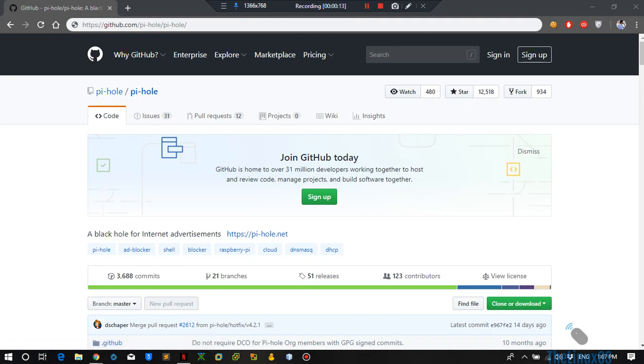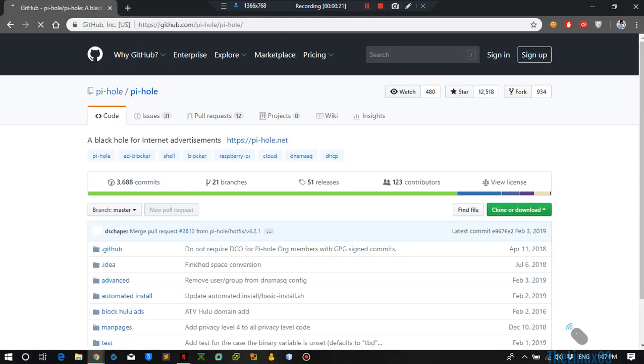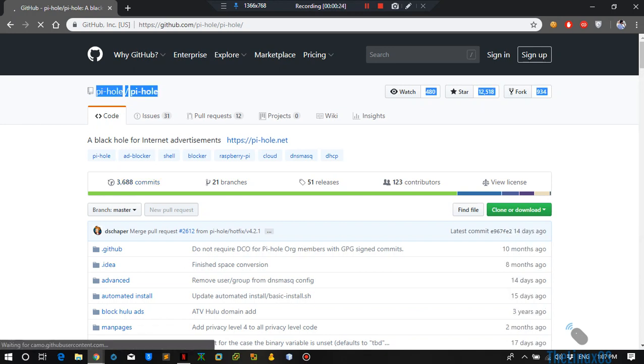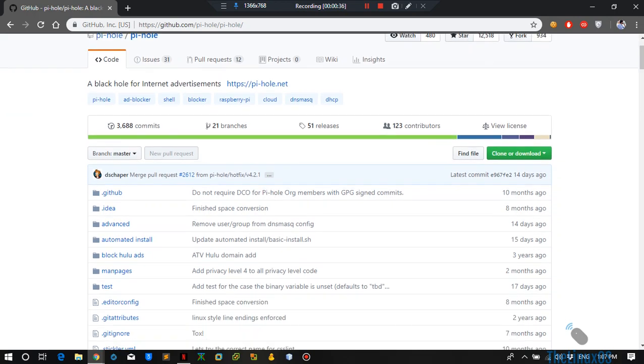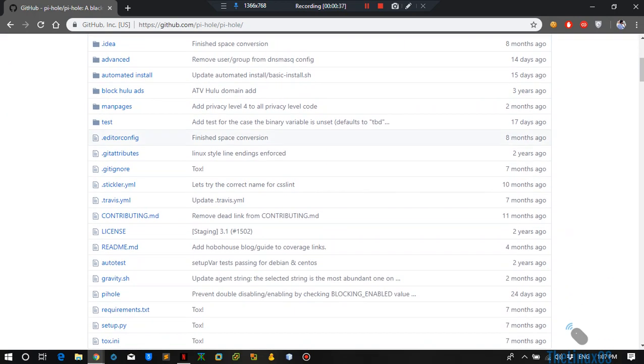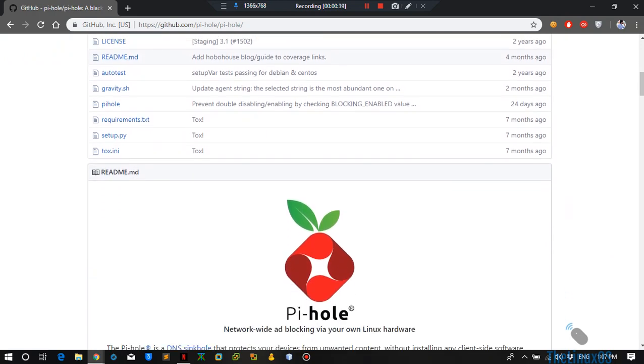For that, what you will need is a Raspberry Pi which is connected to your local network, and we will be using Pi-hole. It is an open source project which uses DNS service to block all the ads and websites that host ads on different sites.